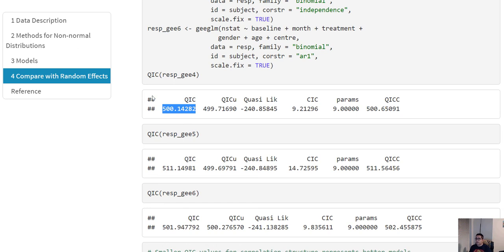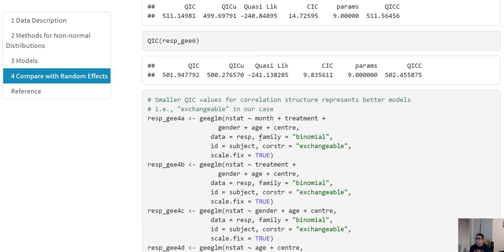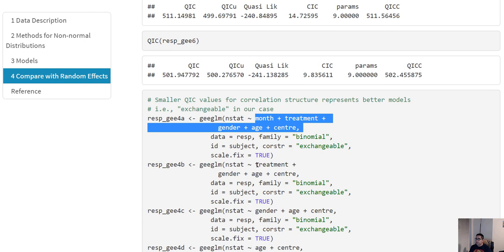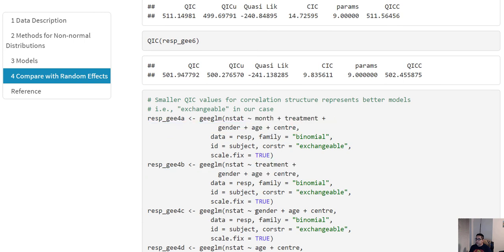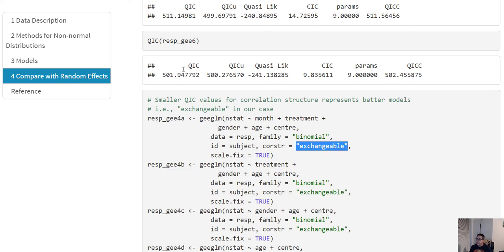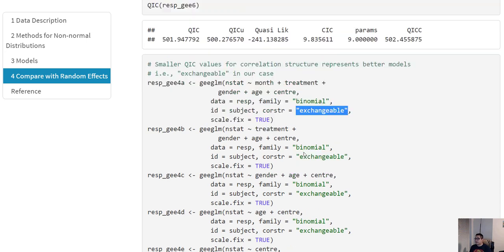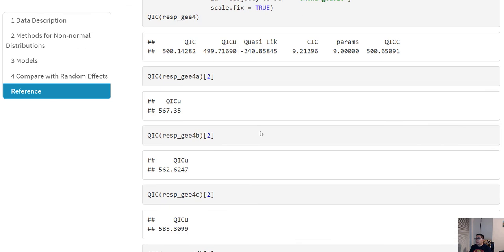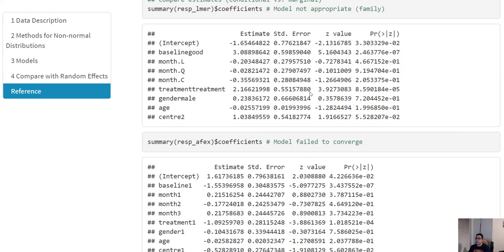To check which variables to include, we use a different metric called QICu. We have already decided based on QIC that exchangeable is our correlation structure, so now we fit models with different covariate structures and compare QICu. The QICu from the full model is the smallest, which gives us an indication that we should keep all variables in our GEE model.